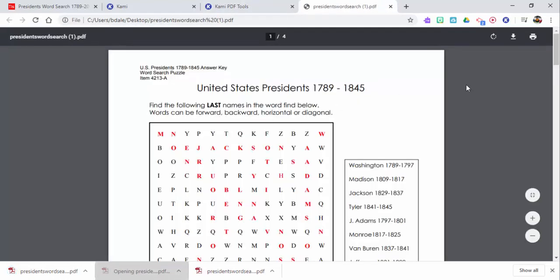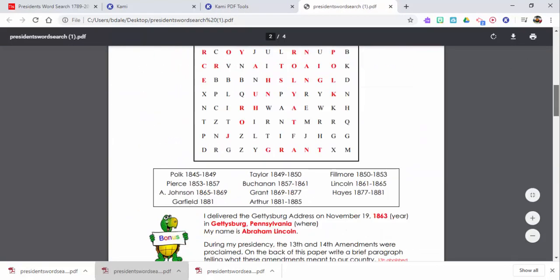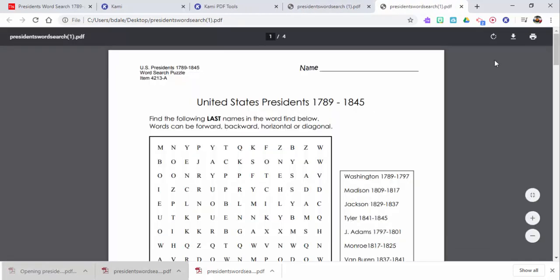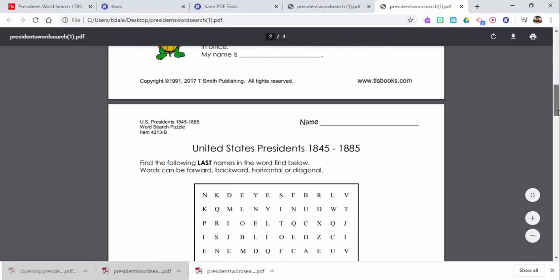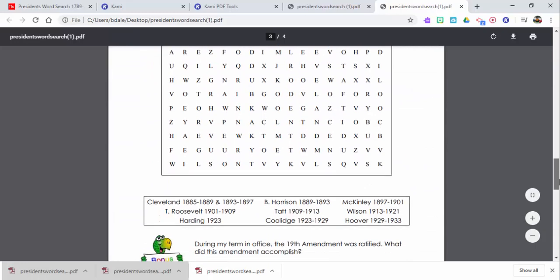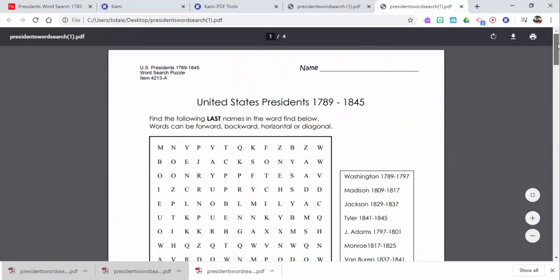So you can see right here we now have the answer key, which is great to have, and then we have it separated by the sheets themselves. And then of course you could always go into Google Classroom and assign it through Kami.